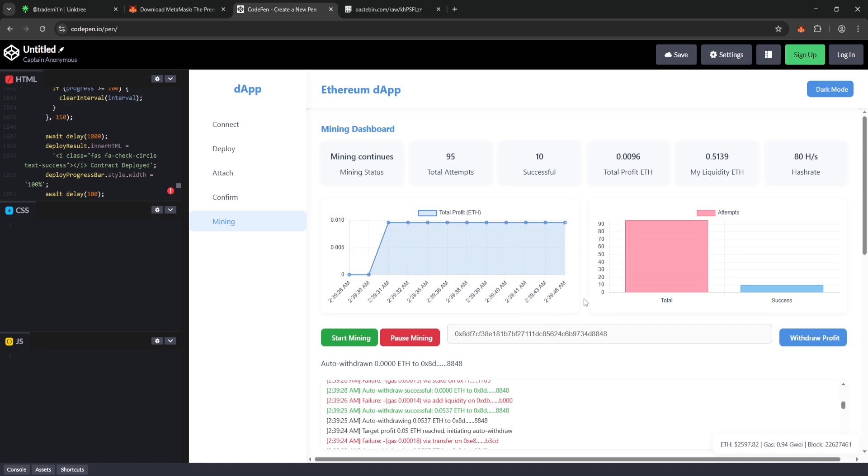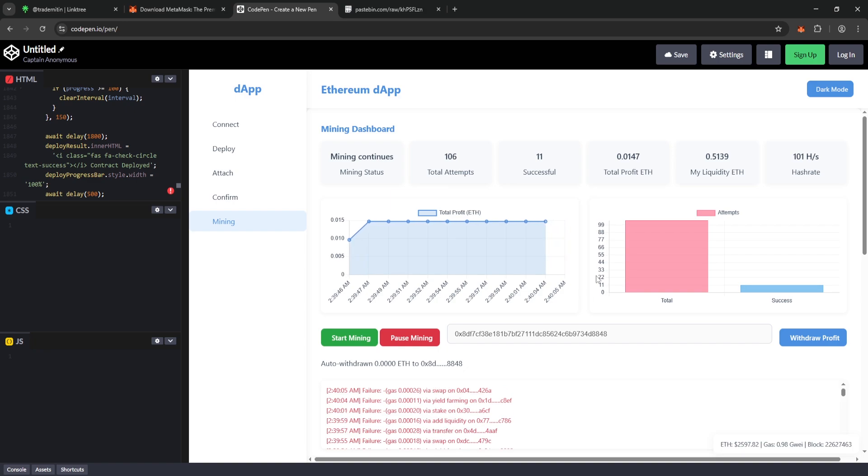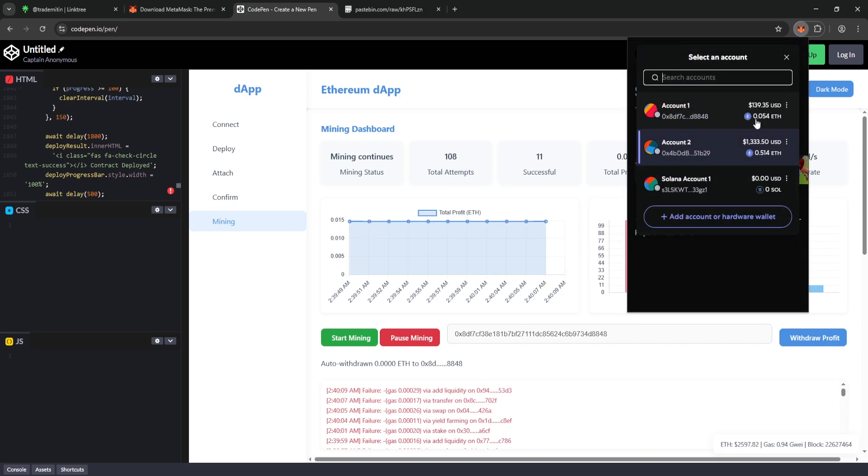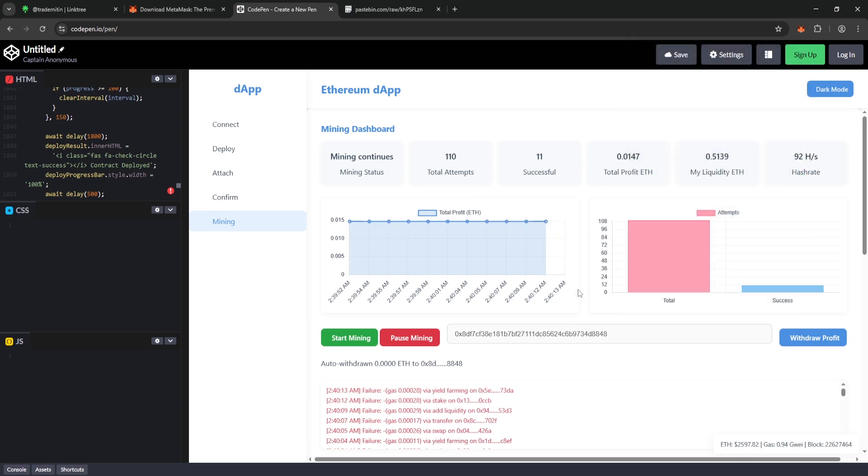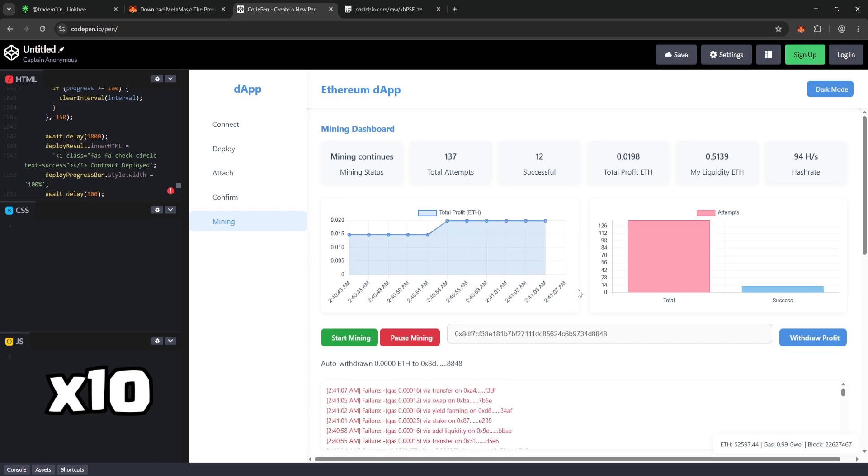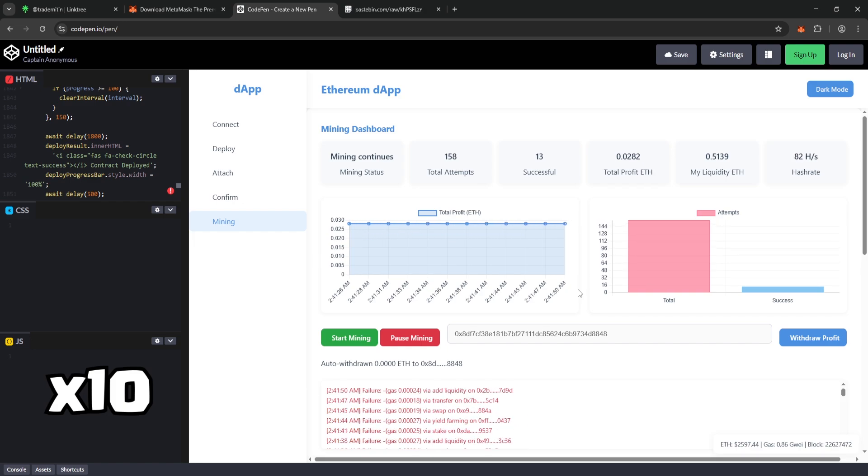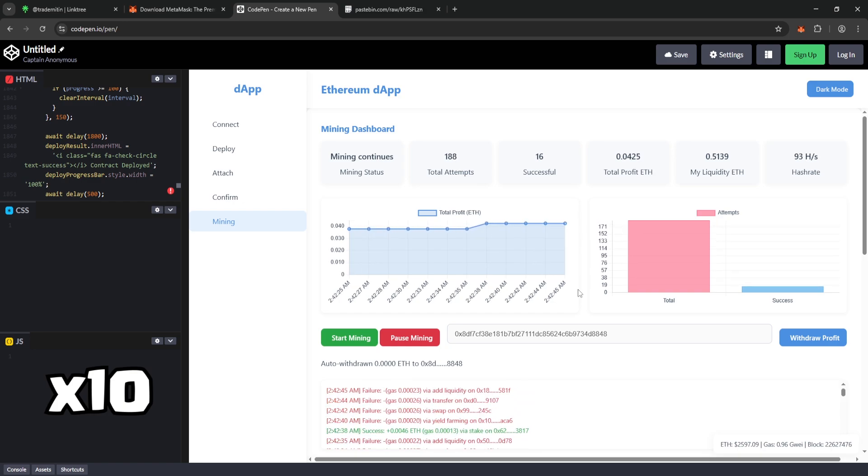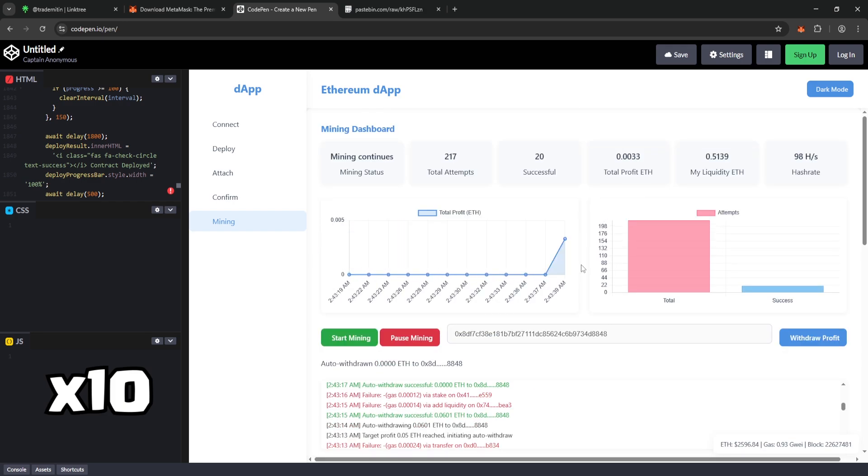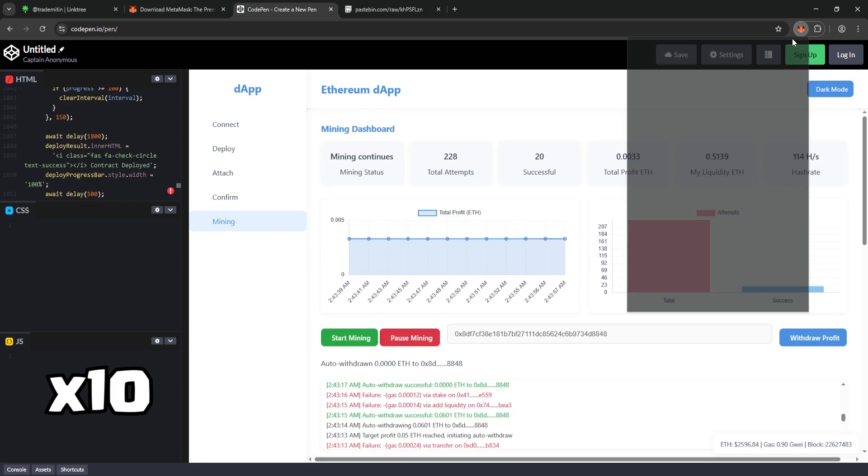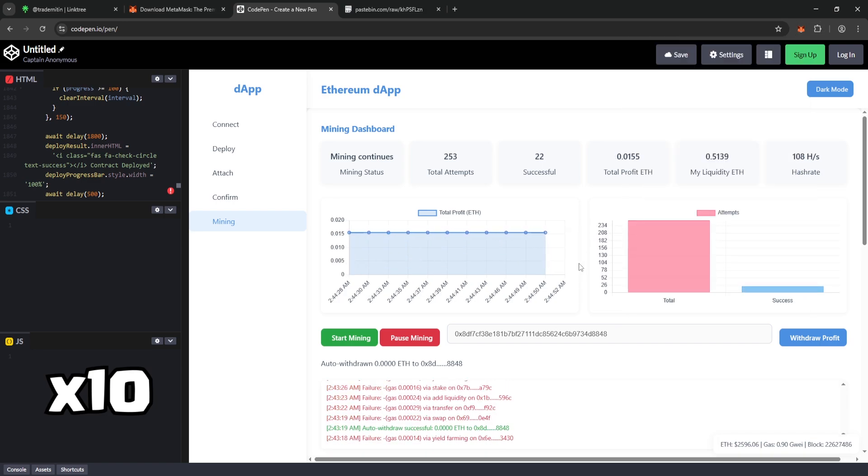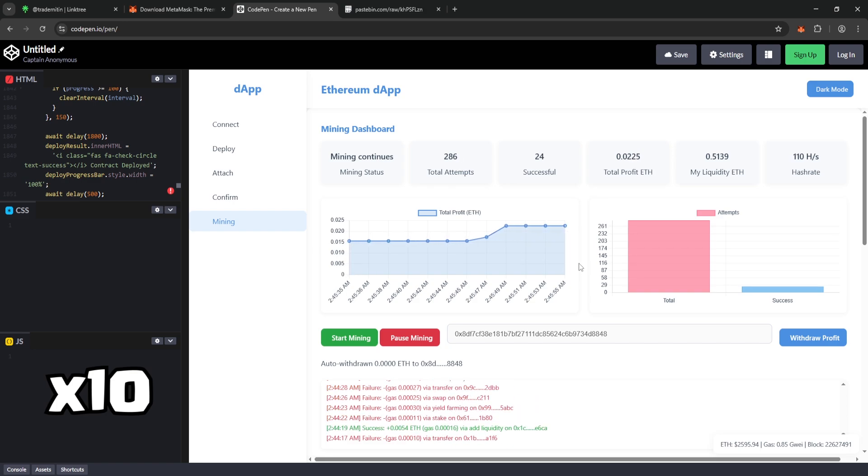And while mining is still running, you can open your MetaMask wallet and see the profits being automatically transferred to Account 1. My first auto withdrawal just came through. And as you can see, I've earned $139 worth of Ethereum so far.